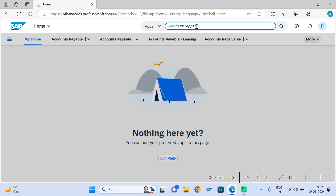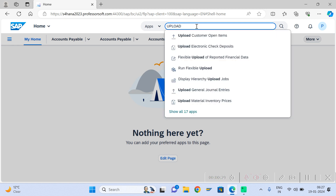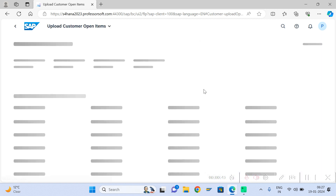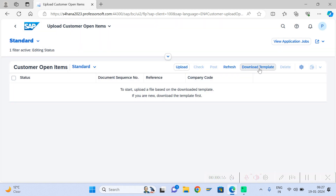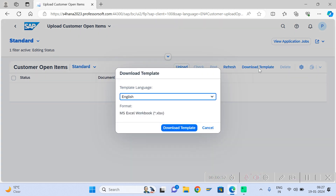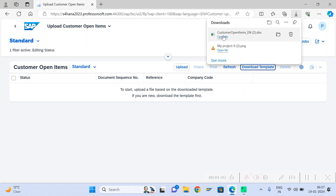This app is similar to your upload vendor invoices. There is some problem — maybe an app issue — but go ahead and open it. Go to download, and you can download the template in whichever version you want, then open it.